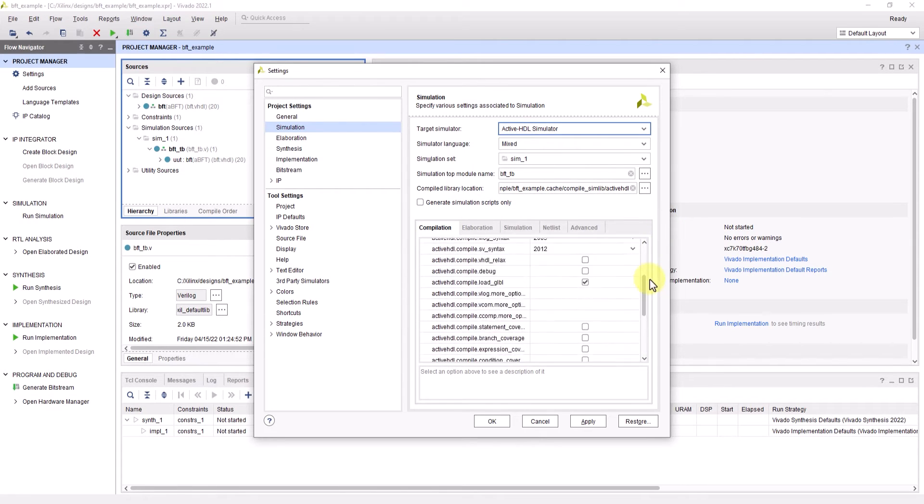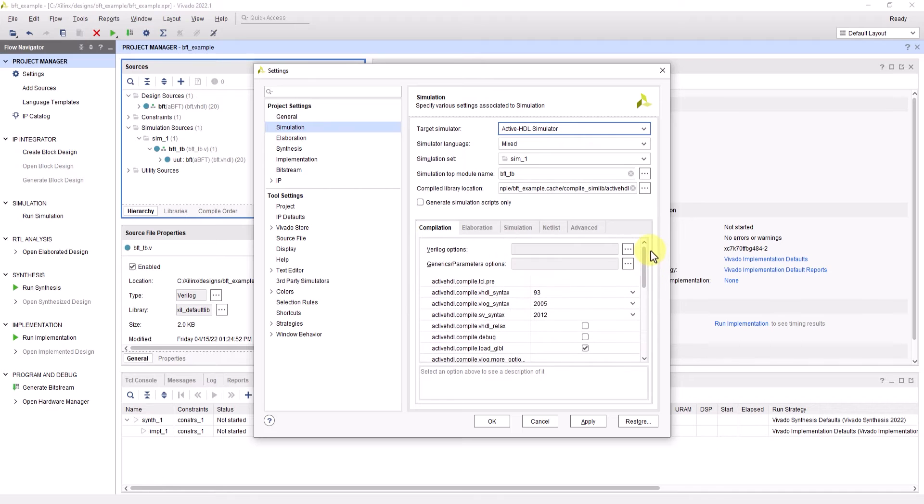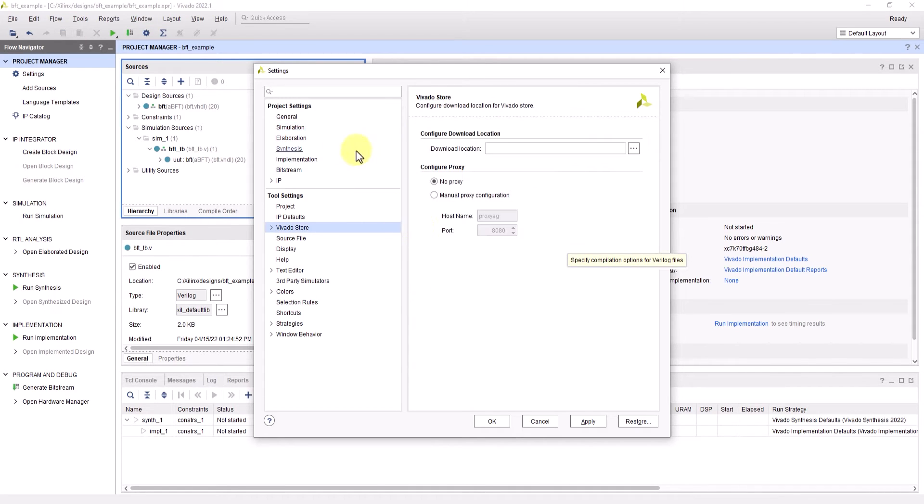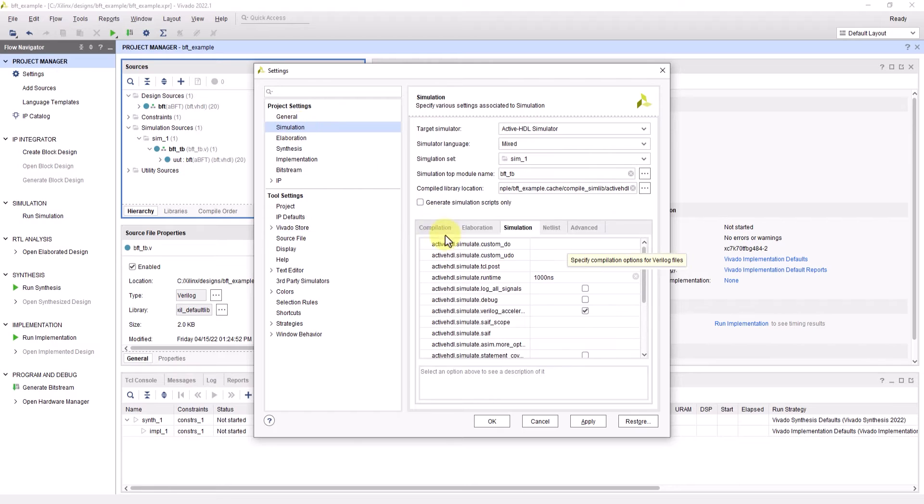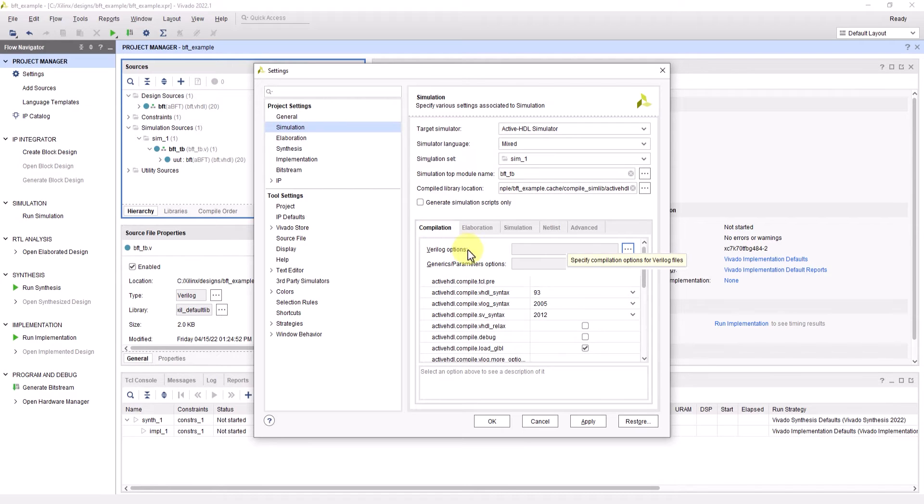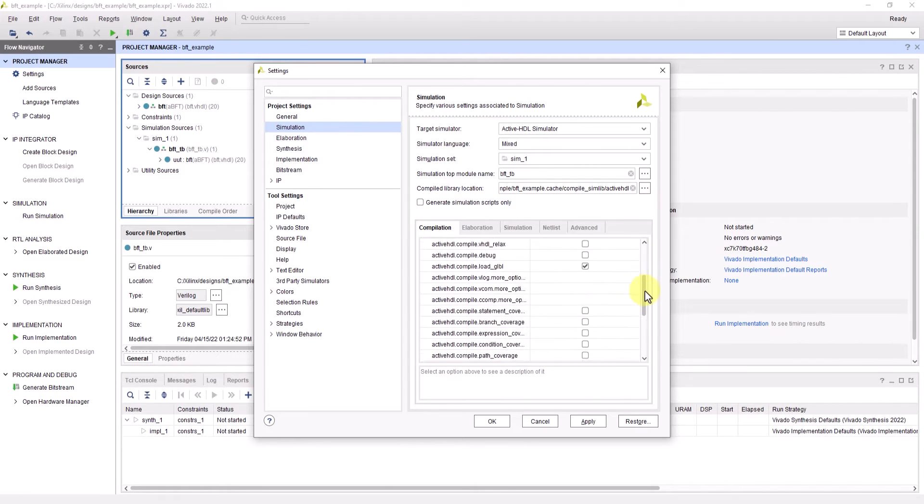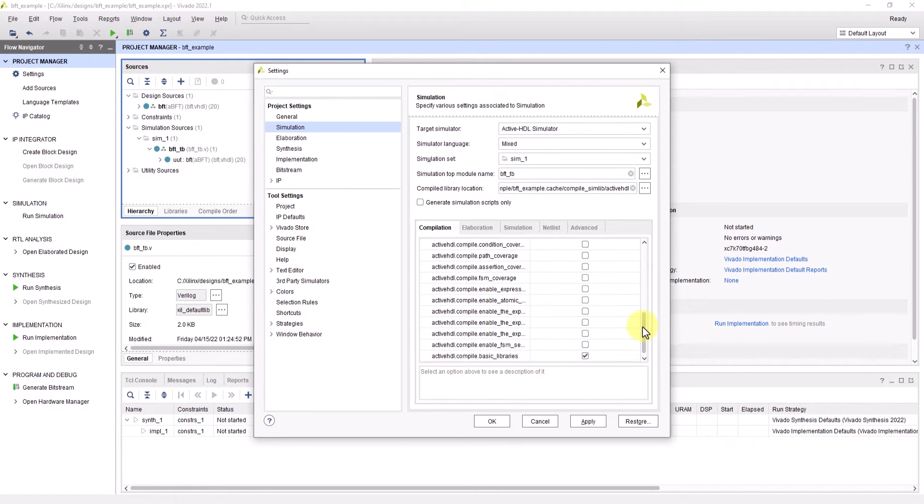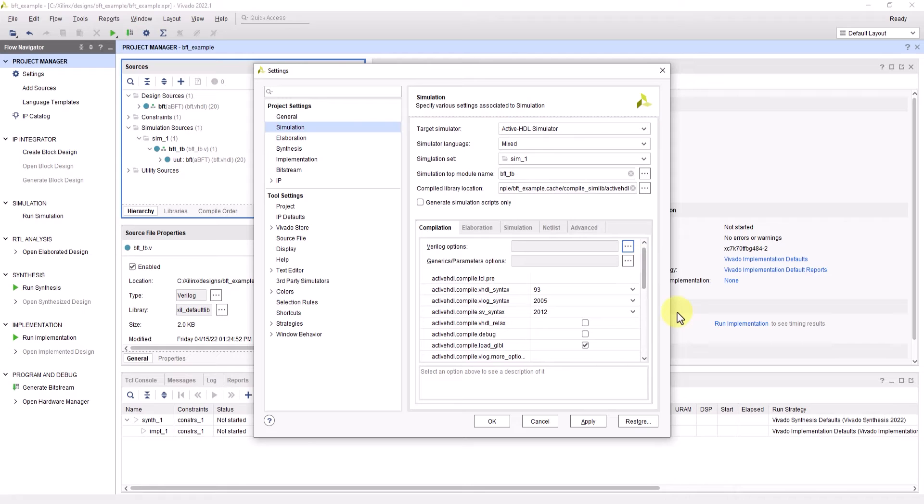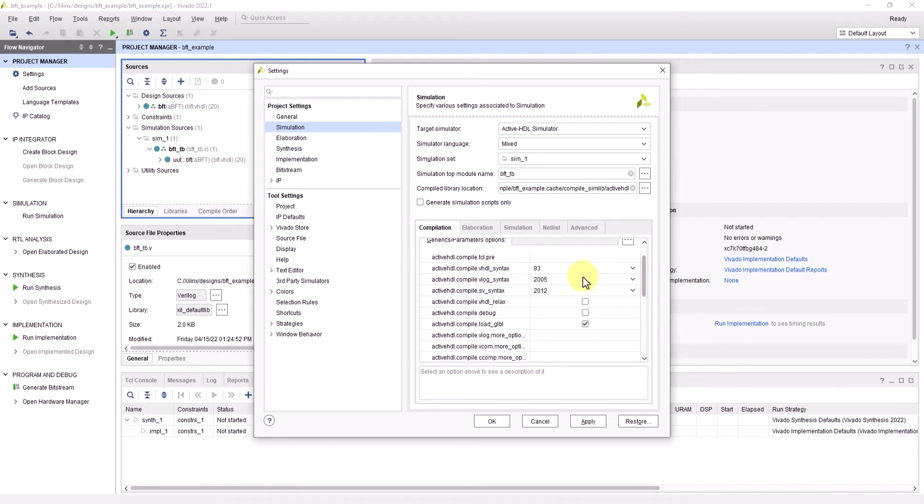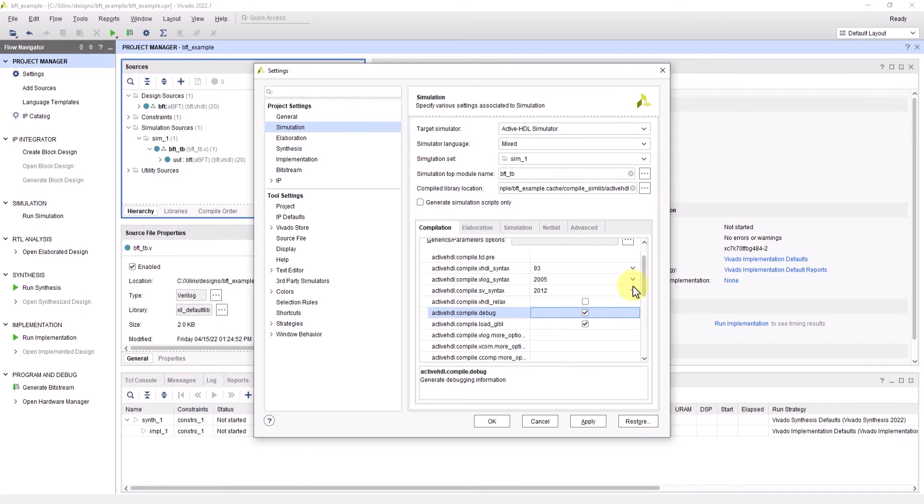From here, you could change the compilation and simulation settings. In the compilation tab, you can select options for compilation that you can normally access within ActiveHDL. For this video, to demonstrate simulation and debugging under compilation settings, I'm going to check debug since that will allow me to step through the project code and utilize breakpoints during simulation.